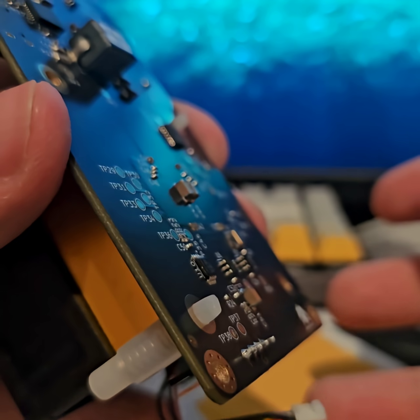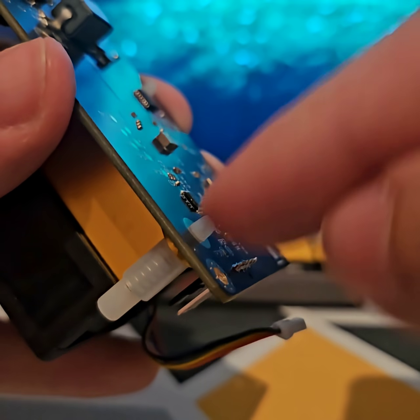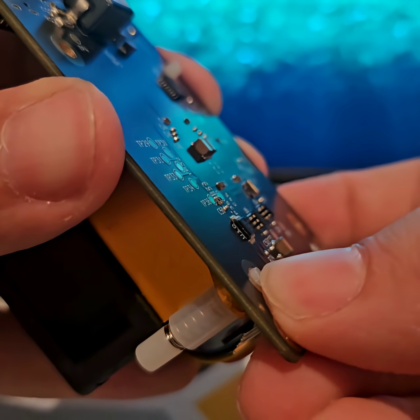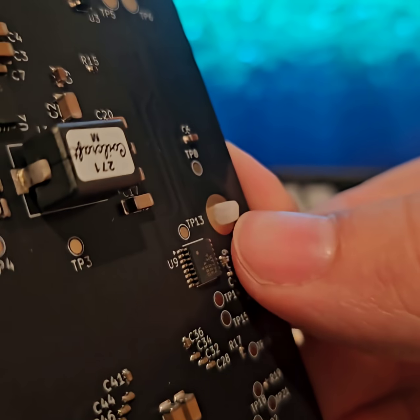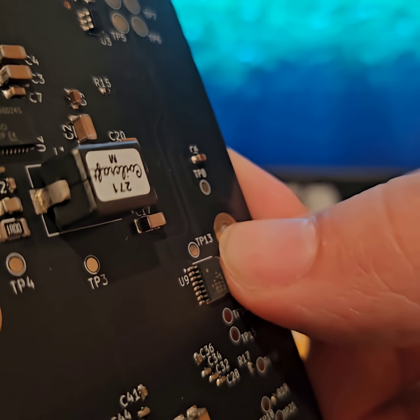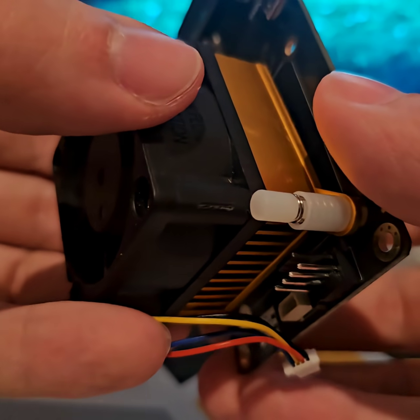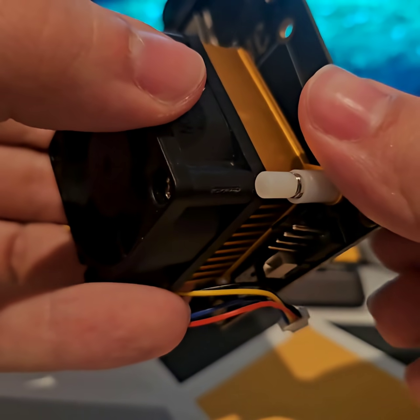You can use pliers if you'd like, but be sure not to damage these plastic pins. Push them through, and your heatsink should come off.